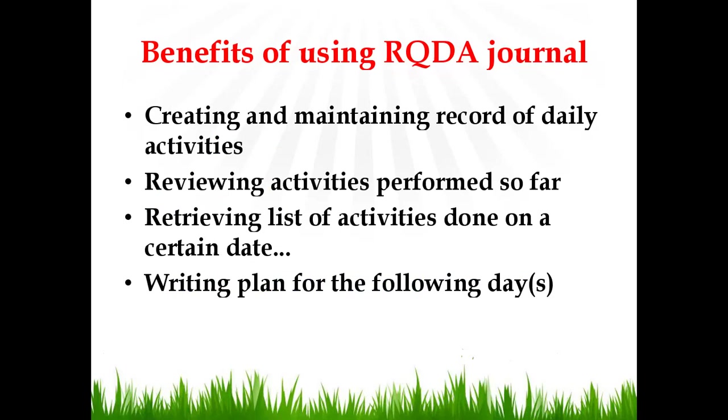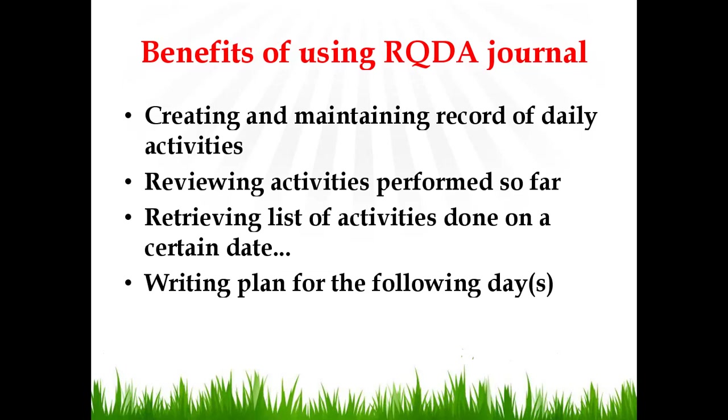There are several benefits of using RQDA journal functionality. For example, it helps in creating and maintaining record of daily activities. It also helps in reviewing activities performed so far if they have been recorded in the journals. It also helps in retrieving a list of activities done on a specific date if those activities have been recorded in the journals. And it also helps in writing a plan for the following session or the next day.